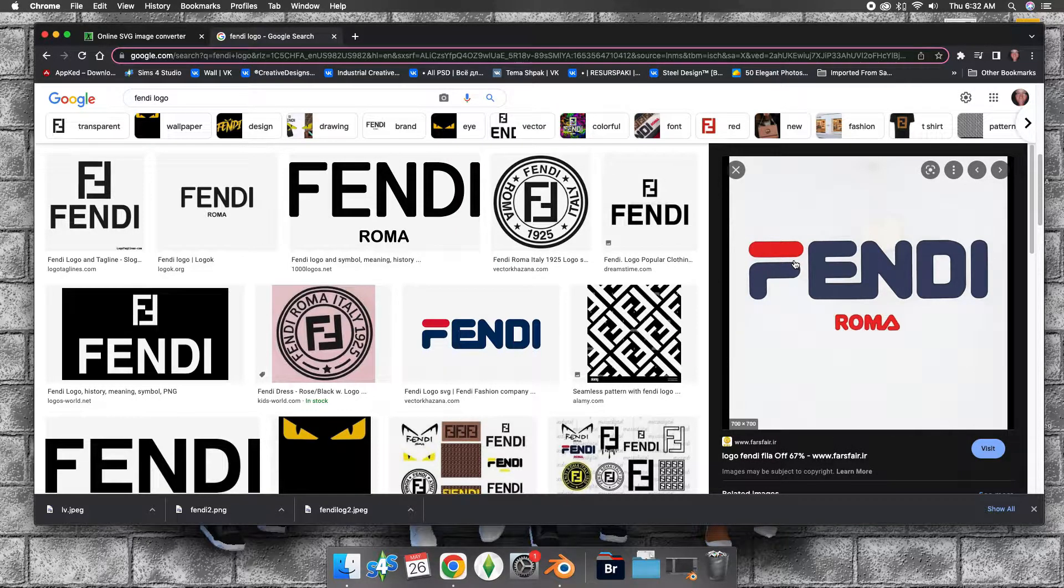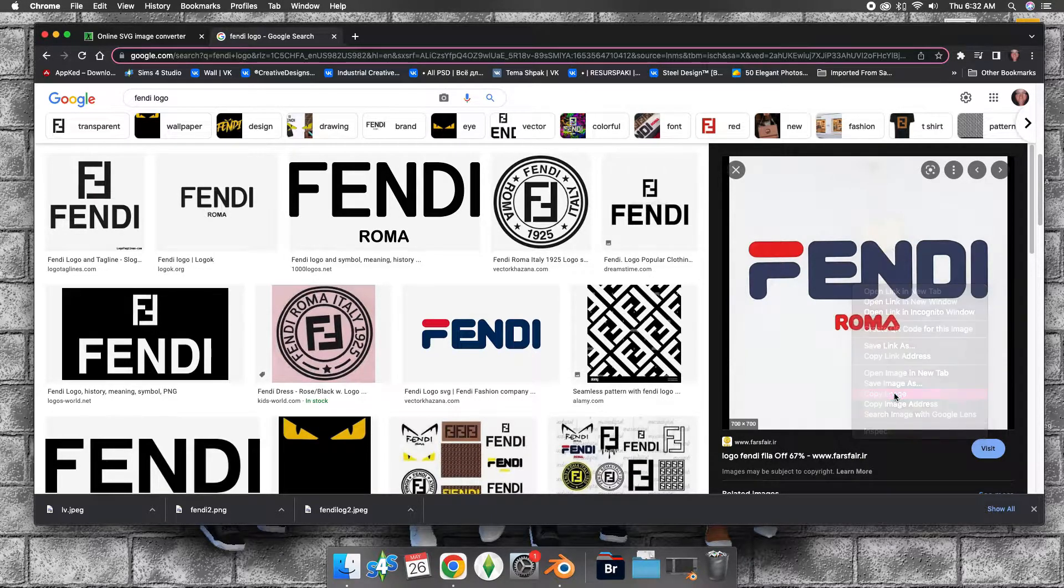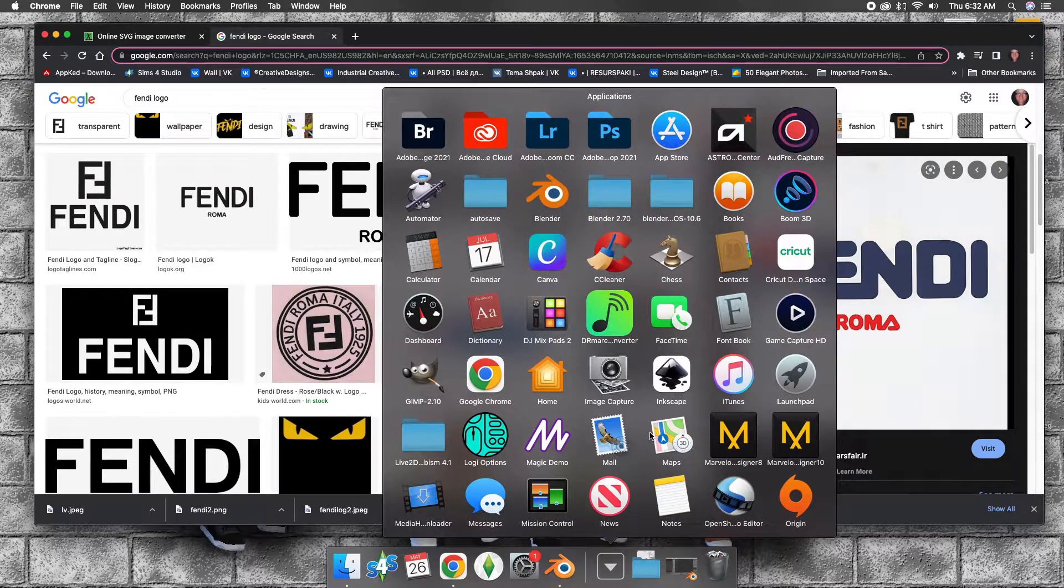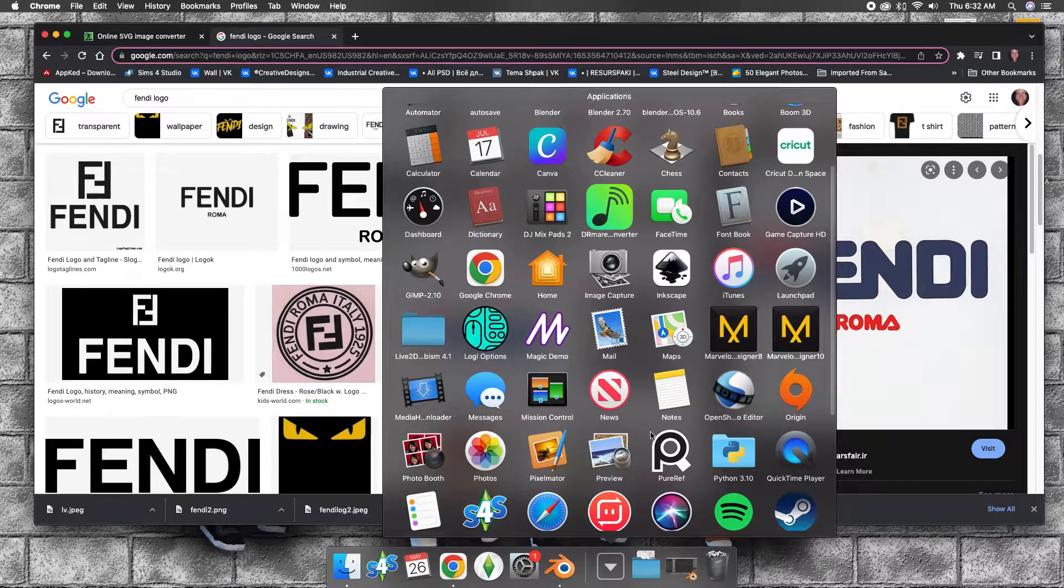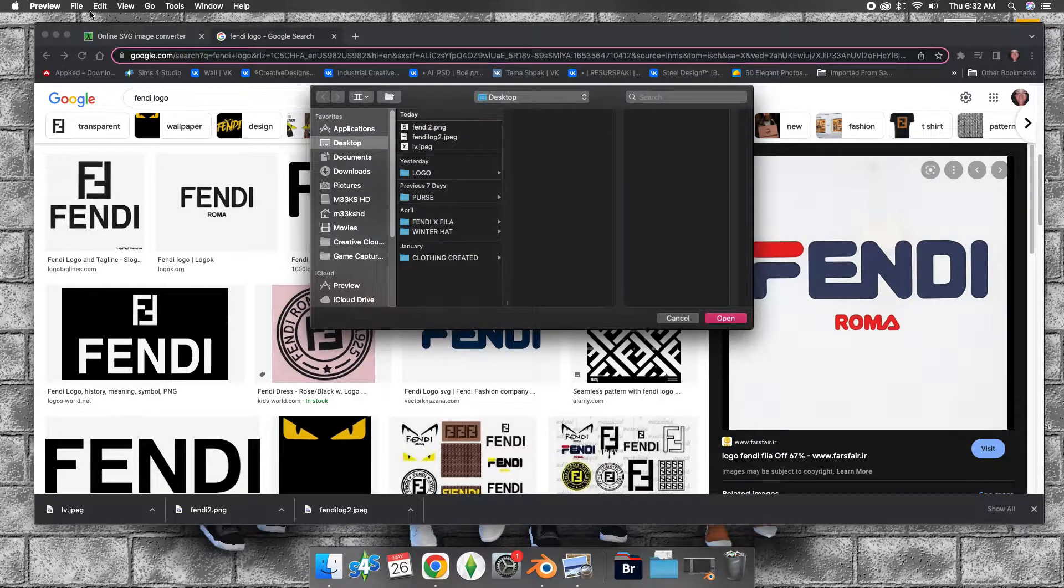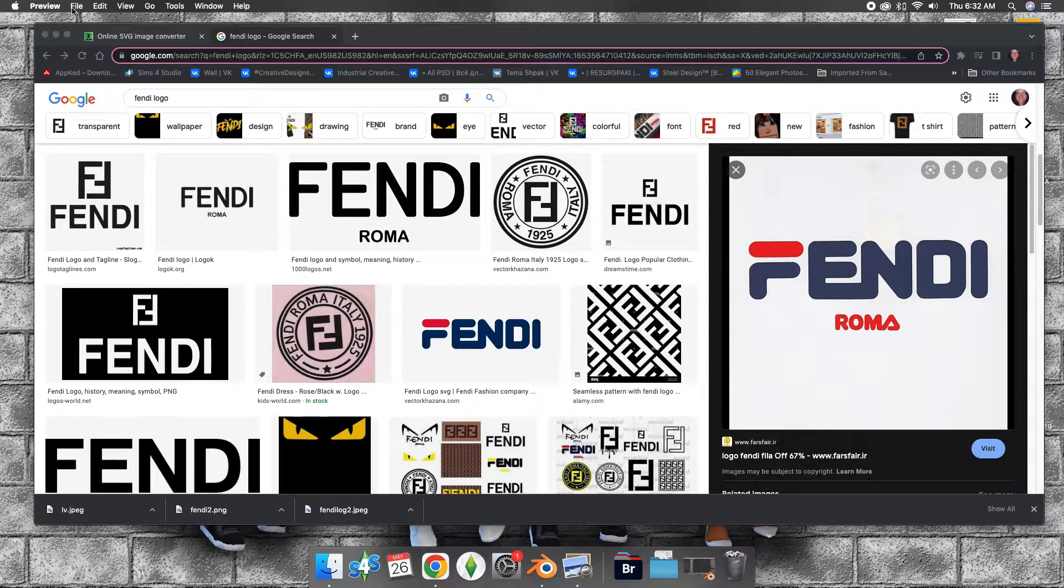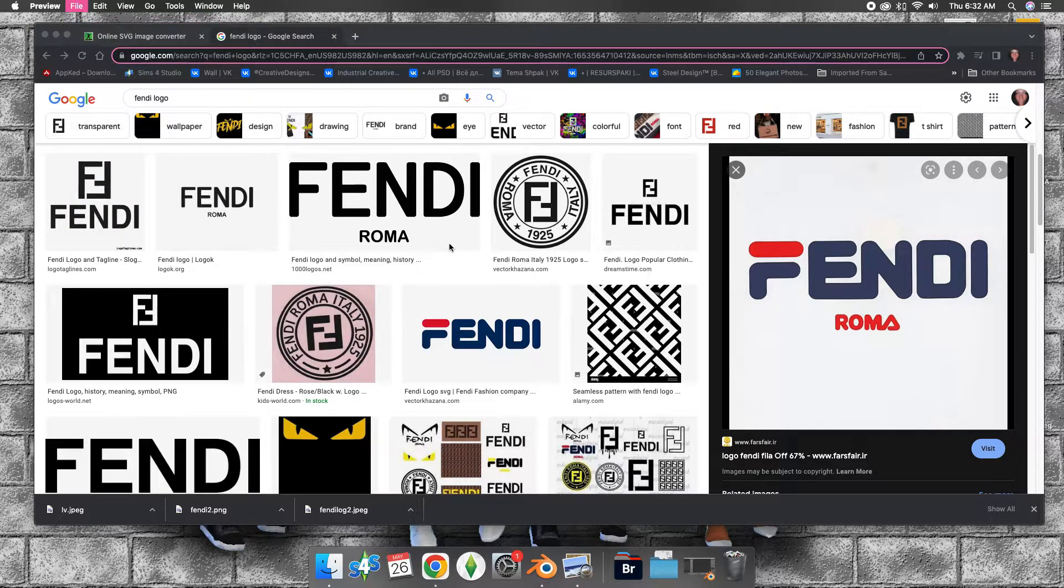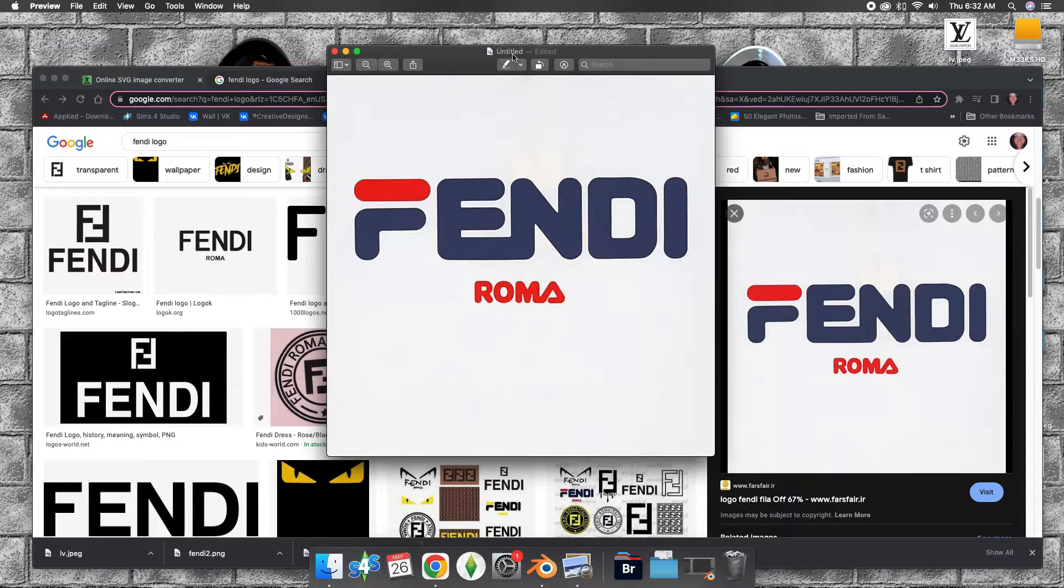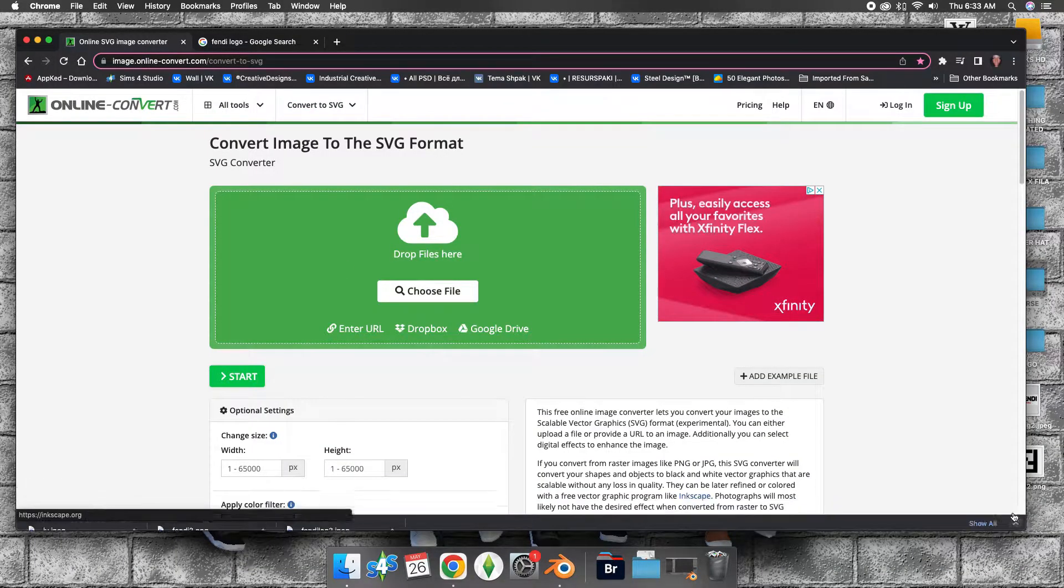Sometimes you can just right-click and copy it, especially when you're on a Mac. You can go to image preview, go to file, go to new from clipboard, and it'll give it to you right there. Copy it in Photoshop or whatever.